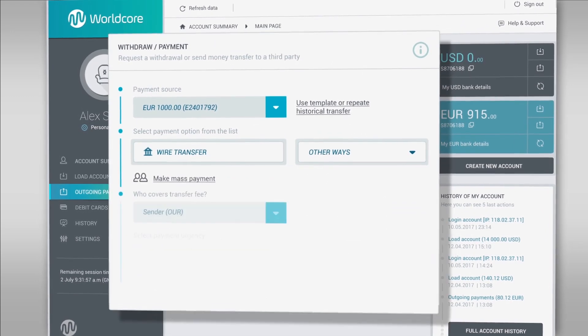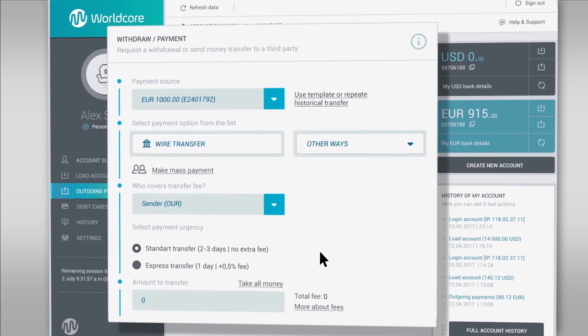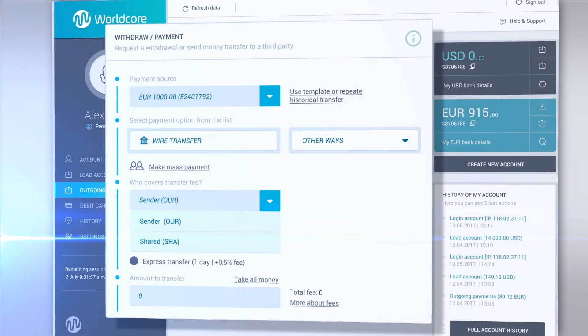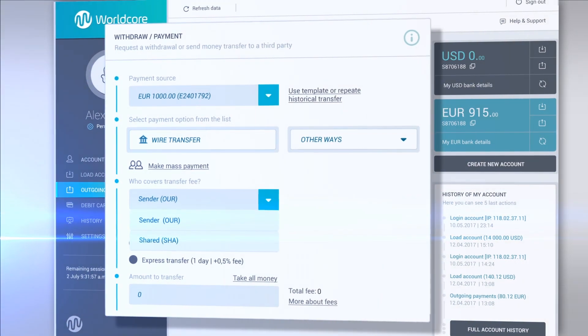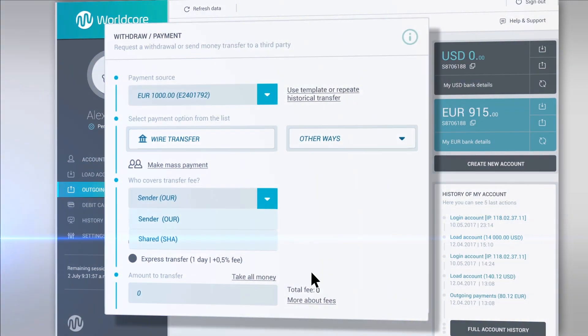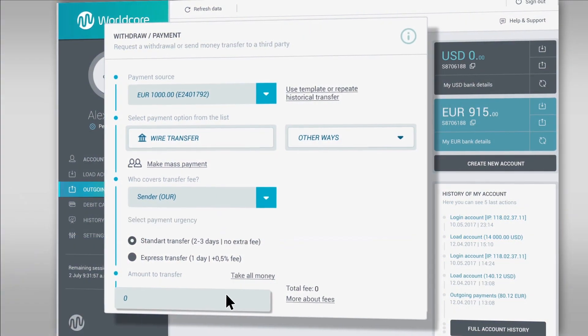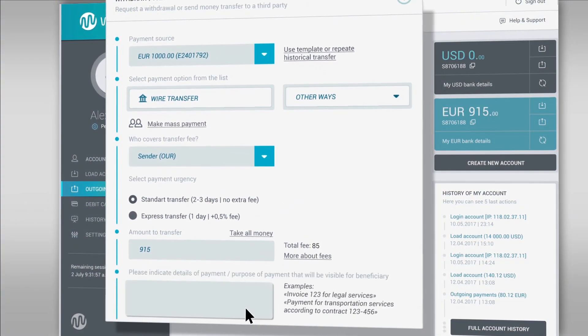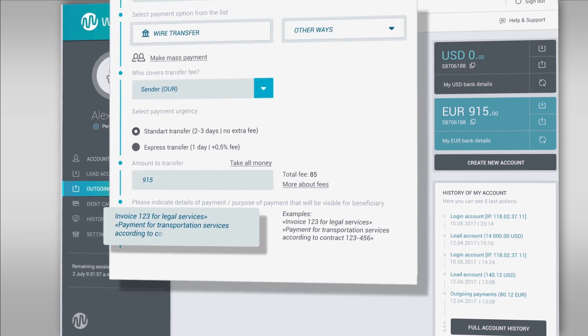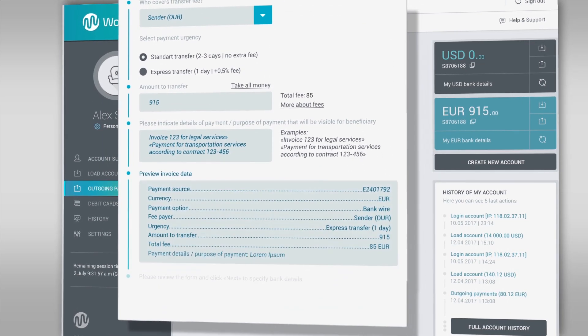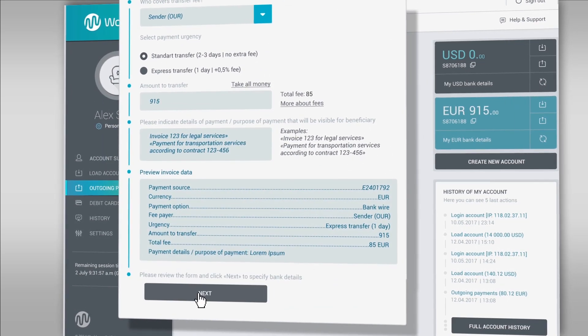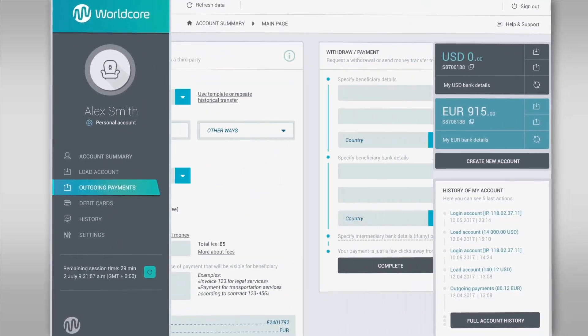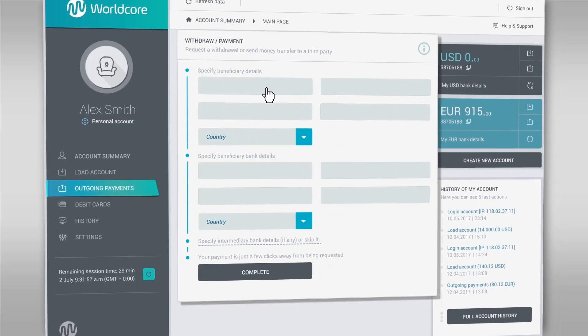Specify who will pay the service fee and set the priority of payment, and specify the amount you wish to transfer. Make sure to specify the purpose of payment that will be visible to the beneficiary.